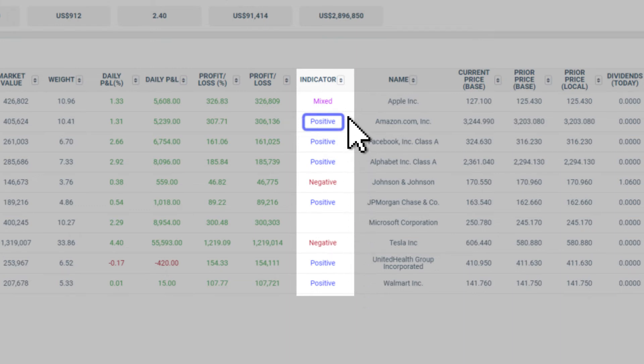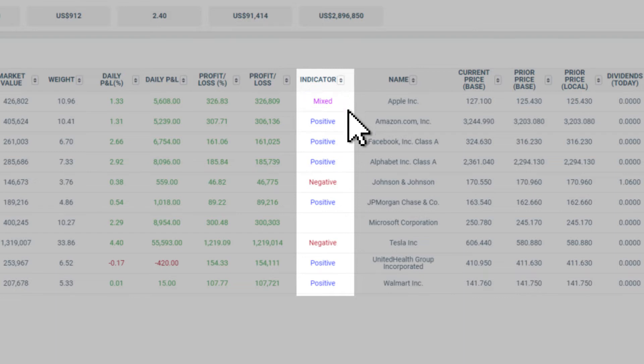Positive in blue implies that the holding has triggered Halo buy signals only. Mixed in purple implies that the holding has triggered a mixture of buy and sell signals. Negative in red implies that the holding has triggered Halo sell signals only.